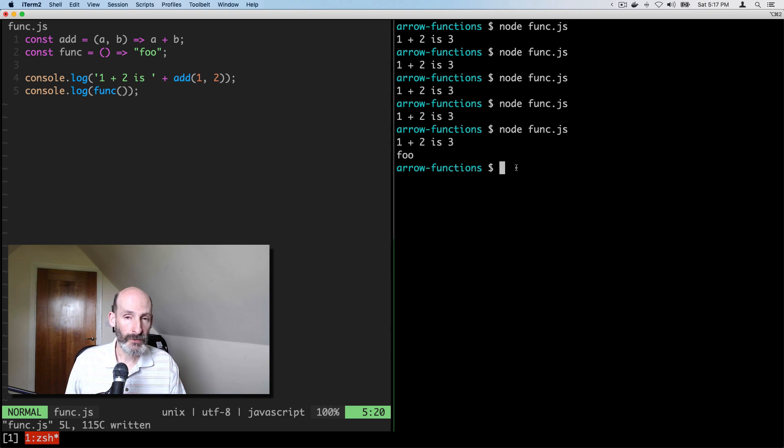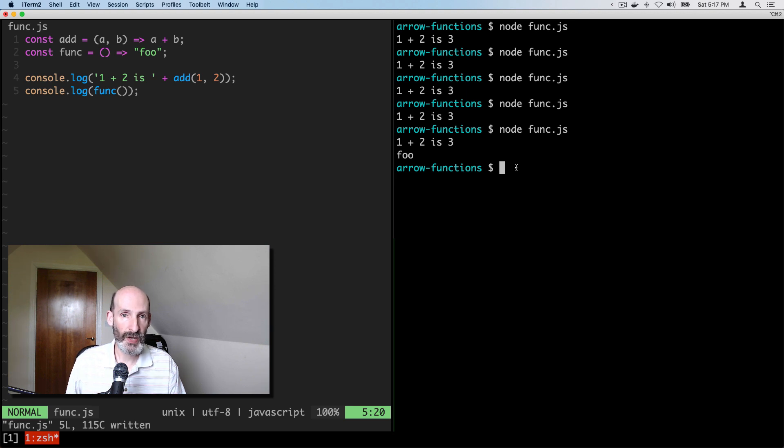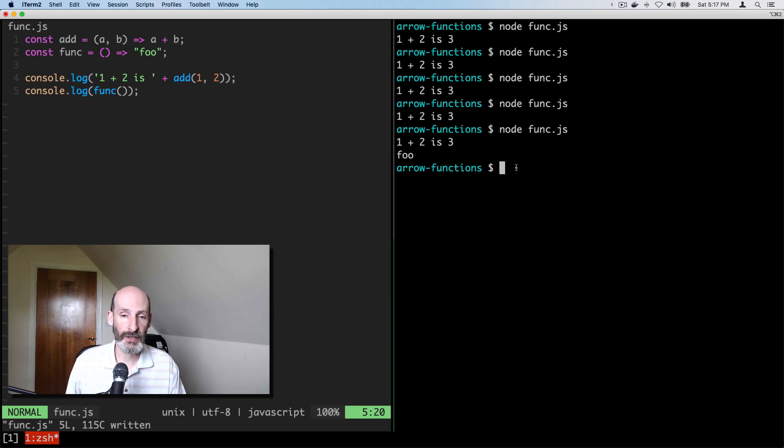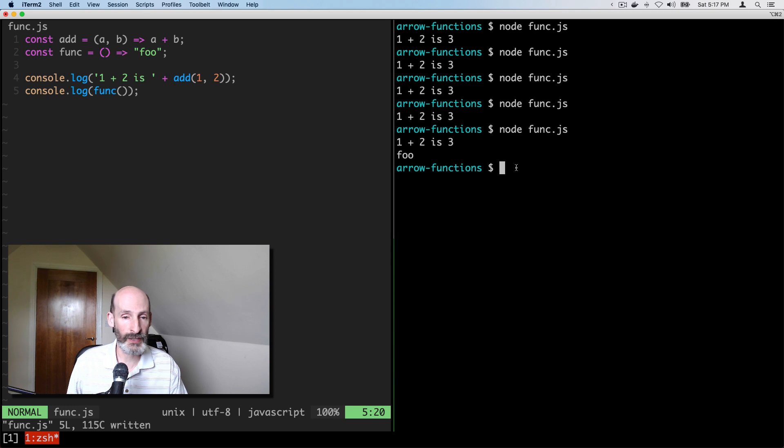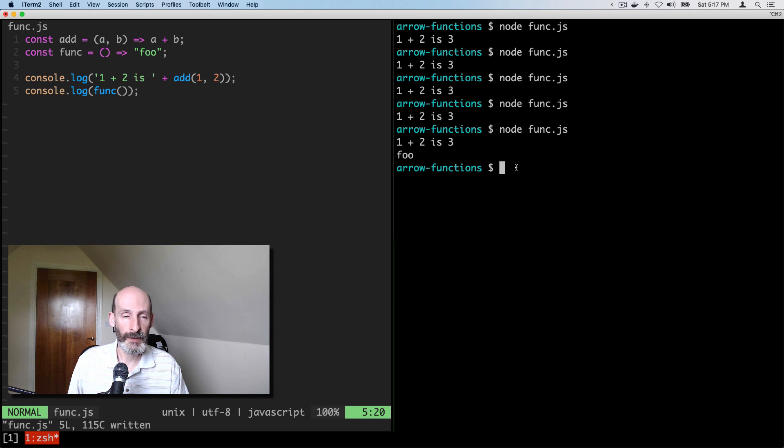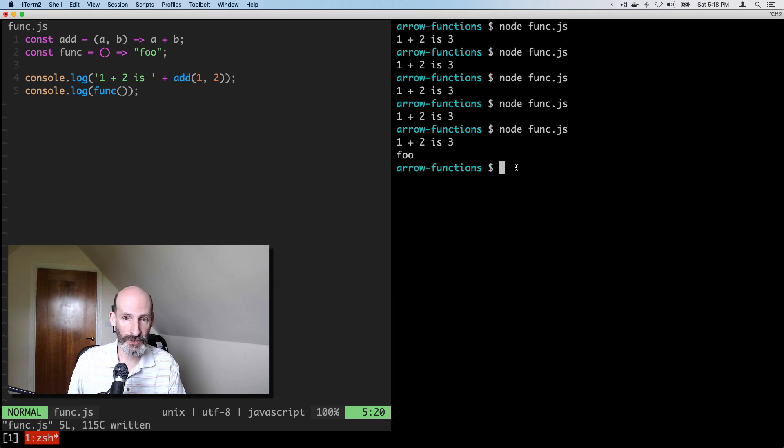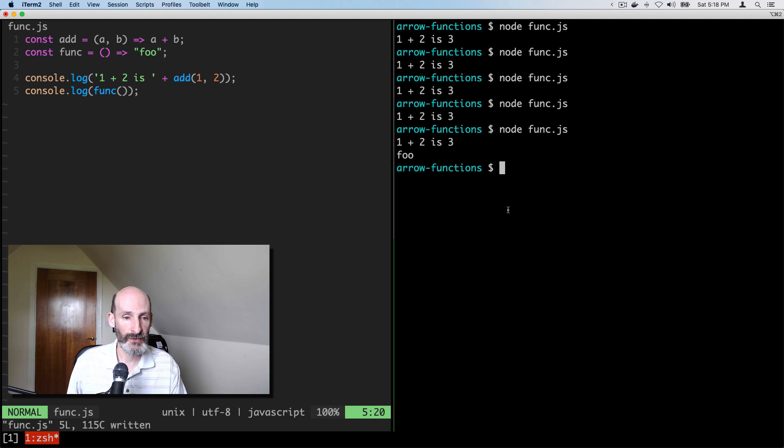So support for arrow functions in JavaScript is fairly widespread. So all the major browsers except the venerable Internet Explorer support this. So you can do it in every major browser except Internet Explorer. And of course you can also do it in Node.js, which is what I'm doing now here in my tests.